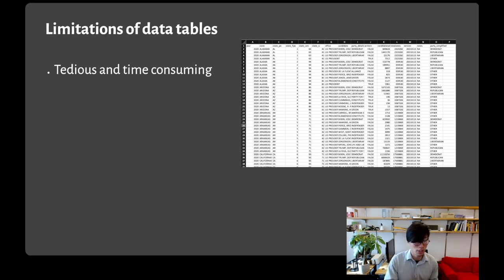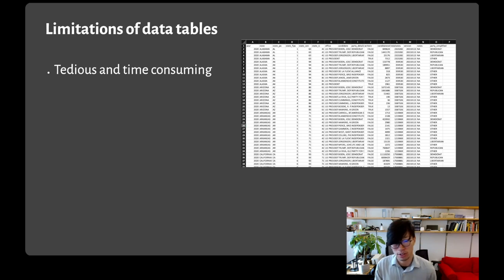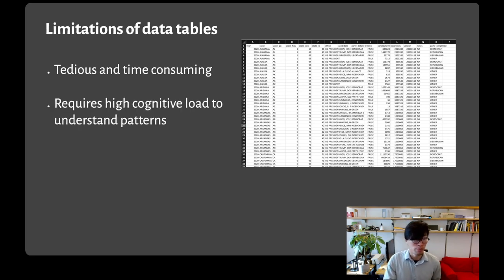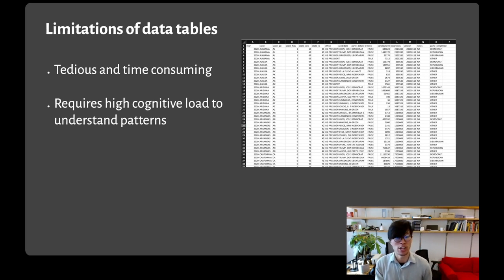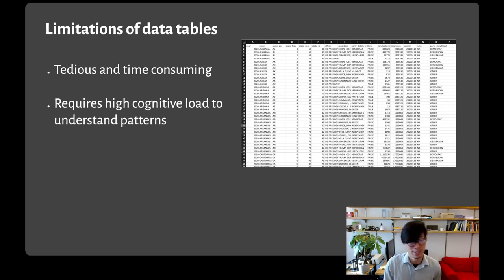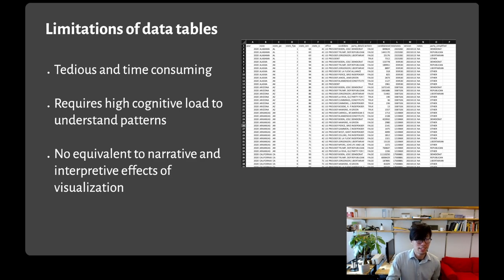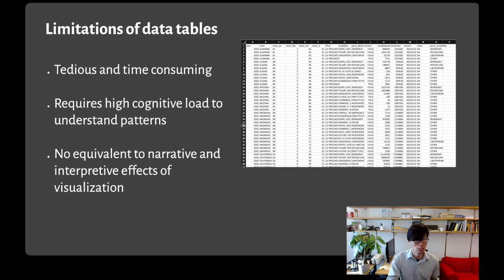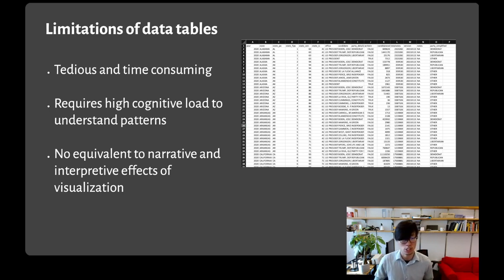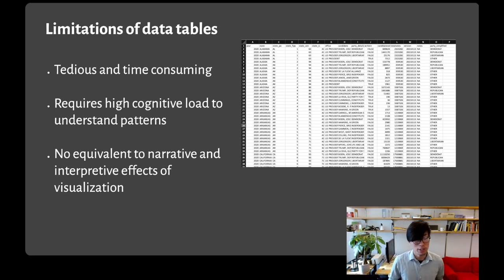Adding the table addresses some of the limitations of alt text by providing users with the agency to browse by row and column and ask their own questions. But it also introduces new limitations. Tables are tedious and time consuming. Even just reading every value in a table with hundreds of rows would take substantial effort. Tables require high cognitive load. What if I asked you to read this table and tell me the overall geographic trend of which states vote for which party? You'd probably want to break out a notepad. And finally, tables are missing a lot of what visualizations provide. Visualizations don't just summarize tables, but also guide the reader through narratives and interpretations.